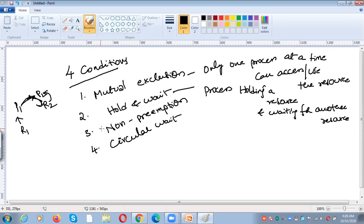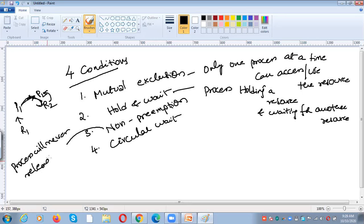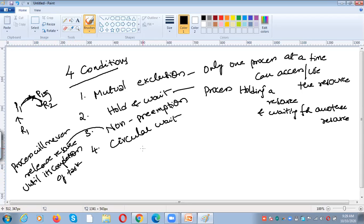What is non-preemption? Non-preemption means a process will never release the resource until its completion. The process has to voluntarily release the resource. We cannot forcefully take the resource from a process. When we assign a resource to a process, the process has to release the resource voluntarily at the end of the task. That is called non-preemption.